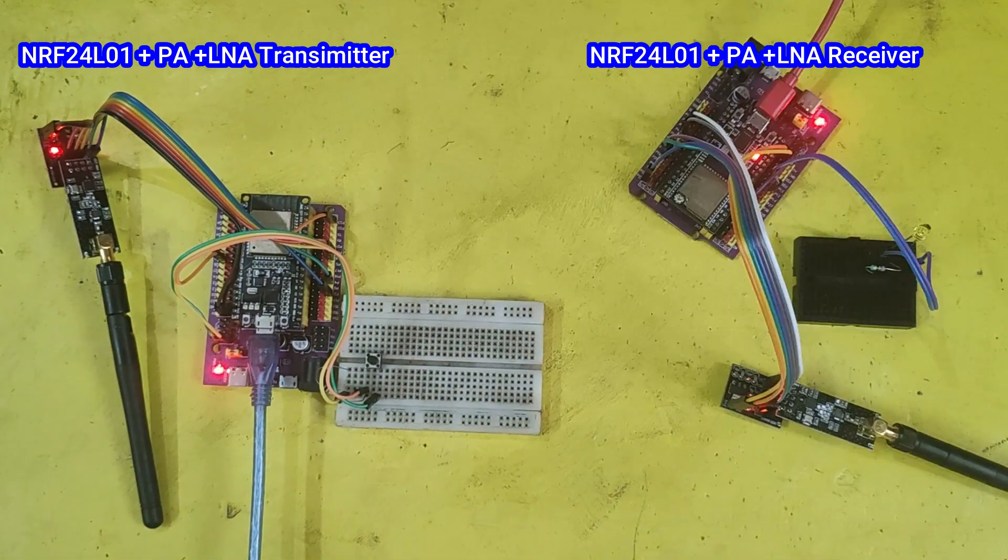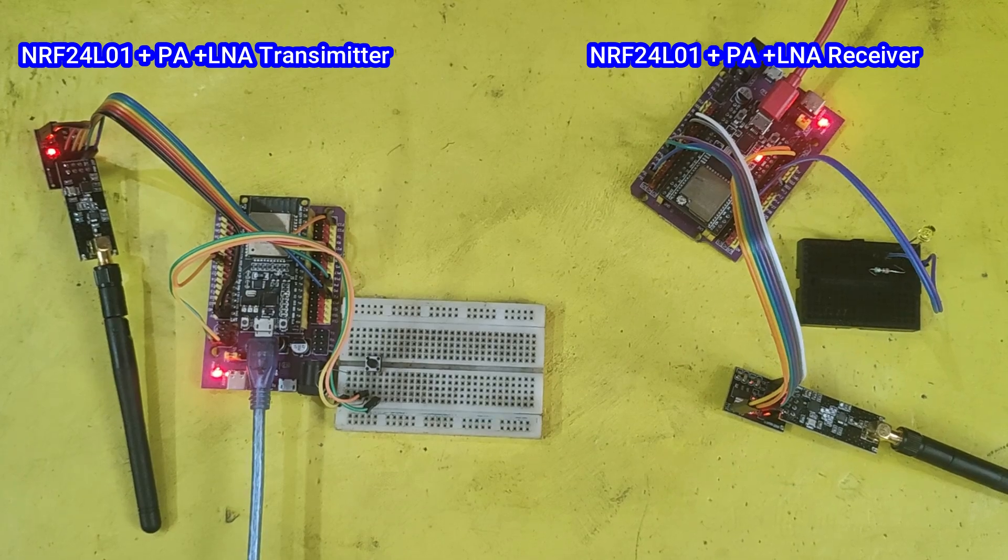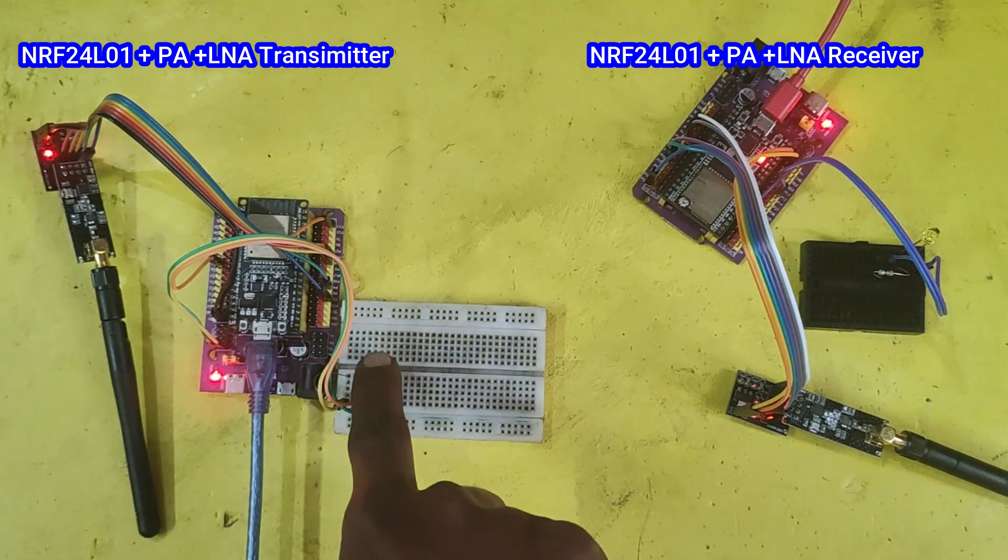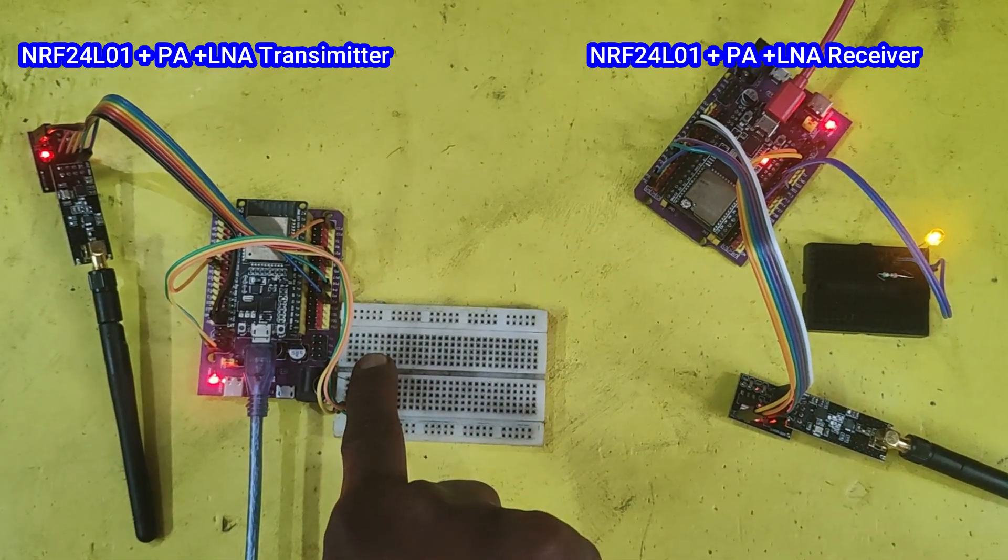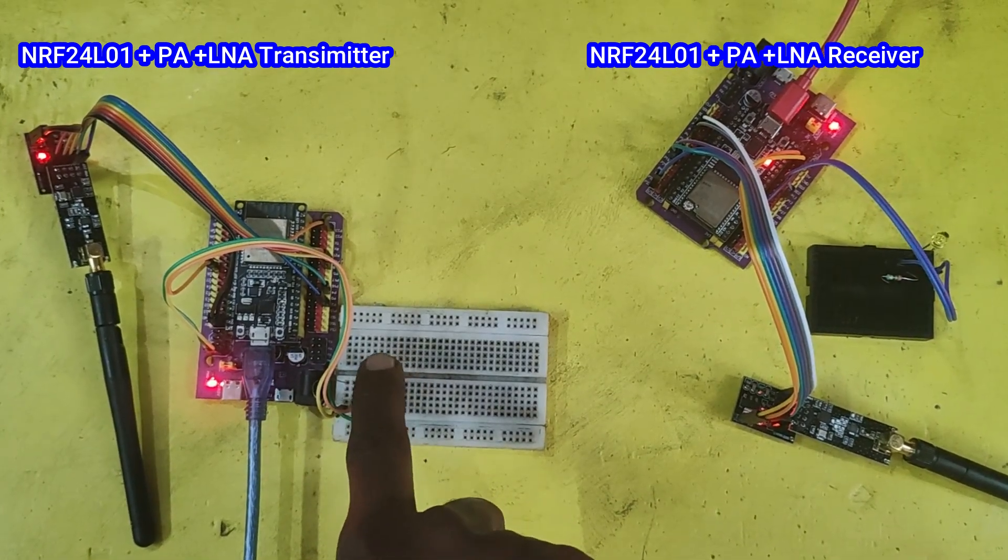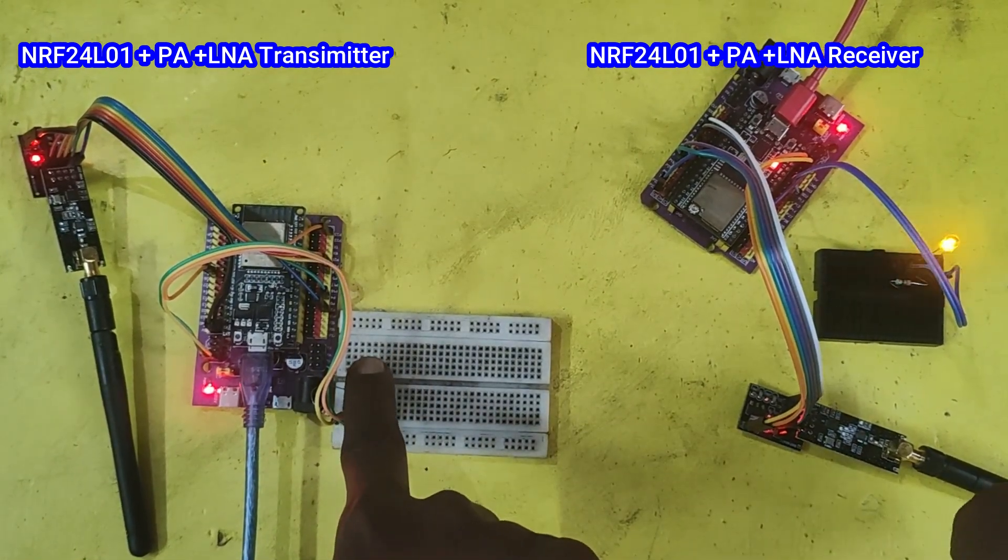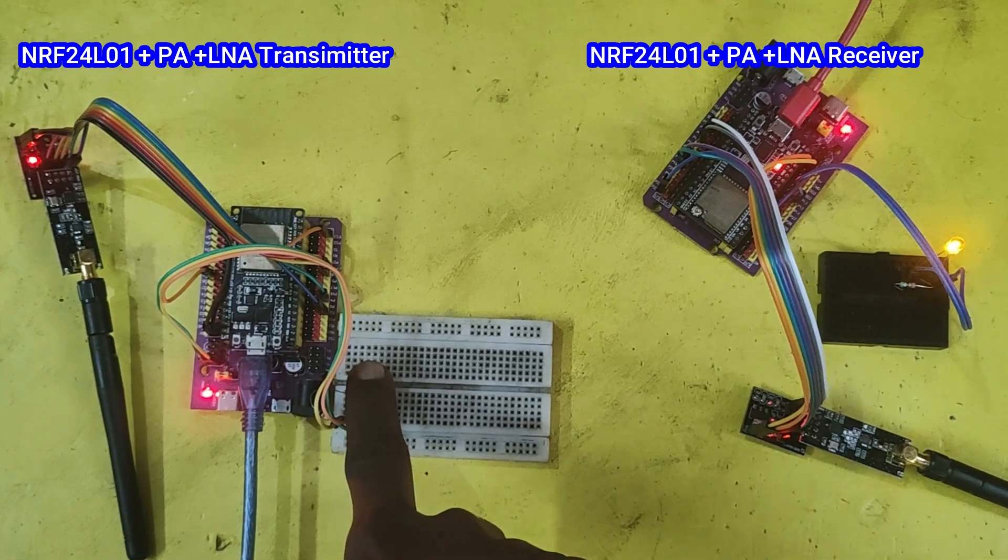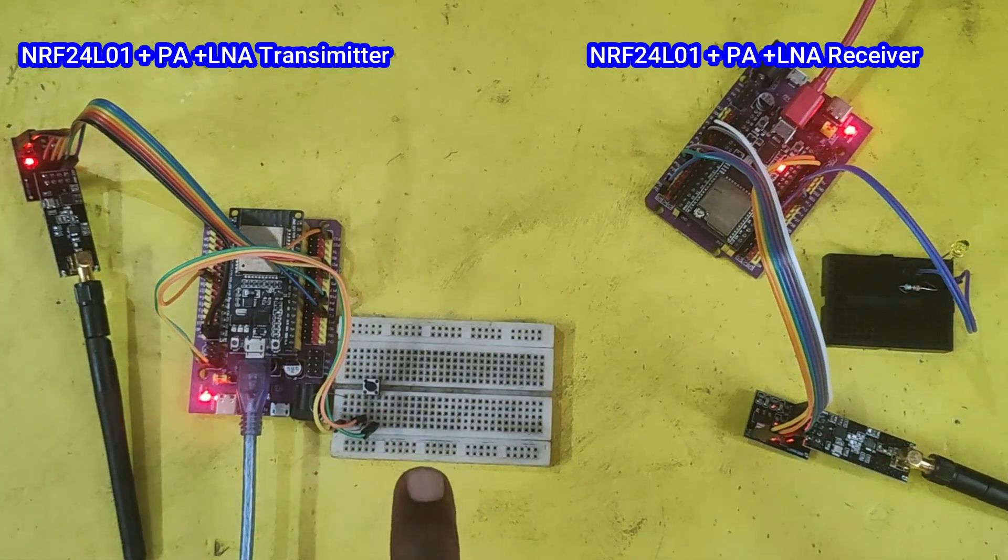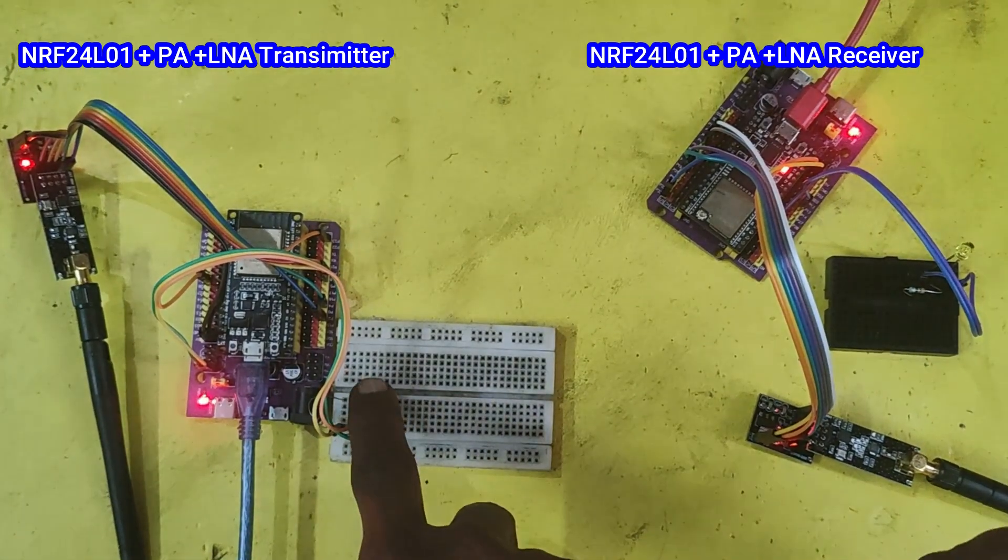If you use a module without power amplifier and low noise amplifier, it can communicate up to 100 meters only. Please watch the full video to make this project.